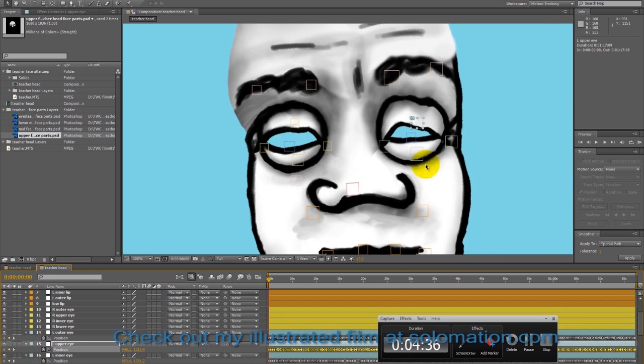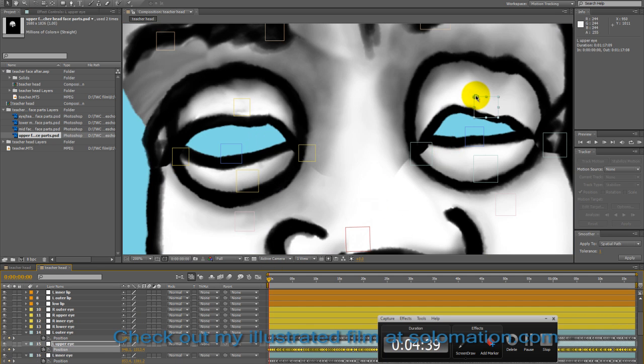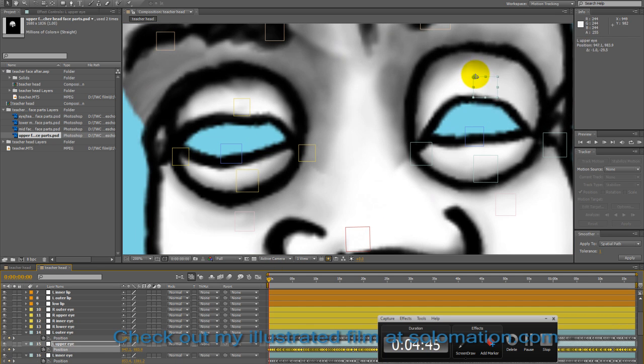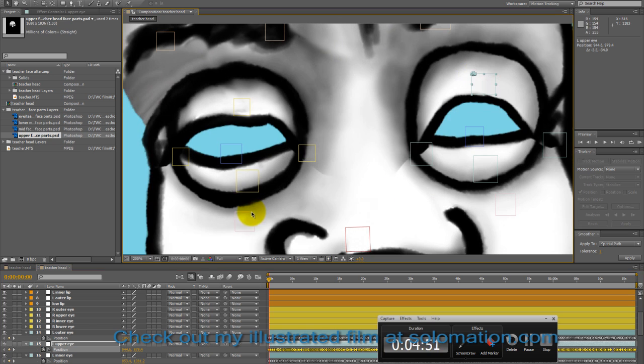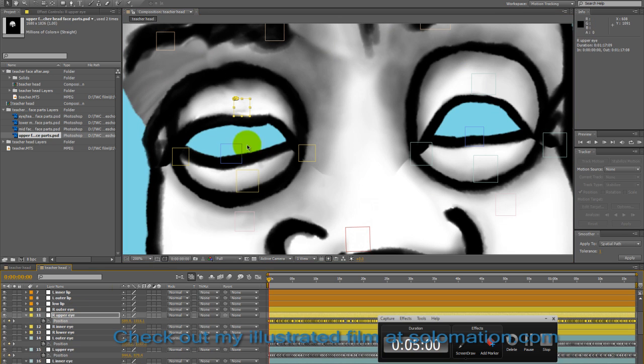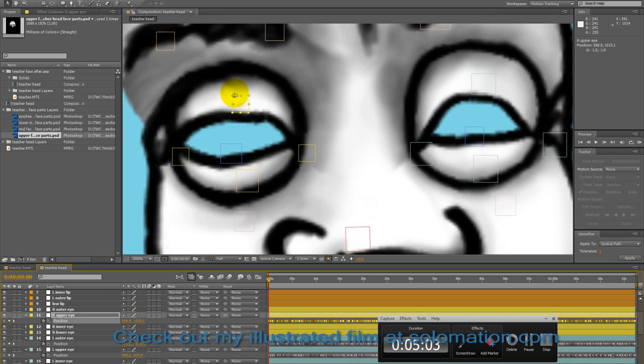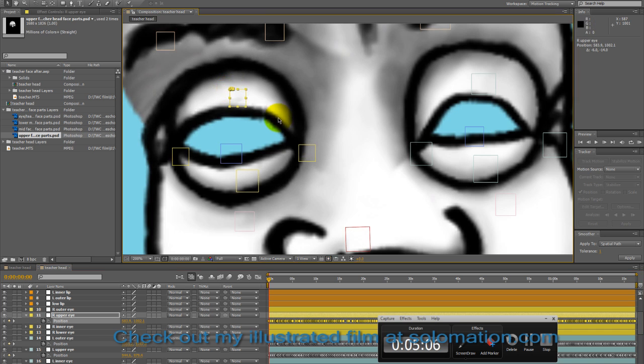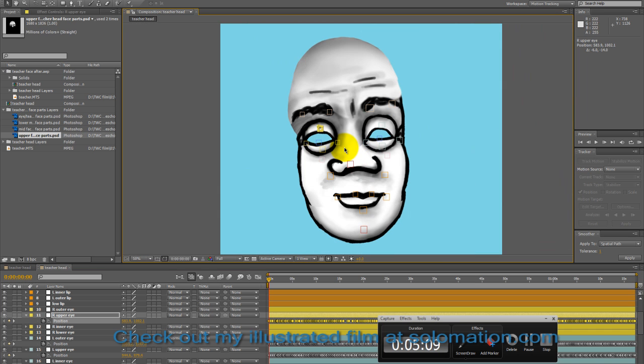In the next tutorial, I'll cover how to add the other parts of the head. So I hope your animation goes well, and have a good day.